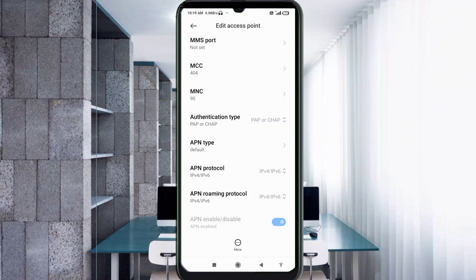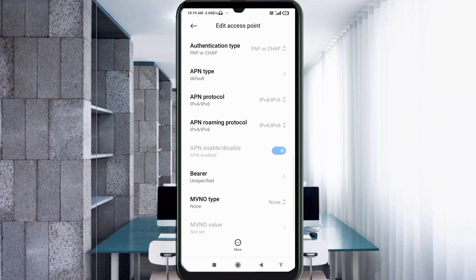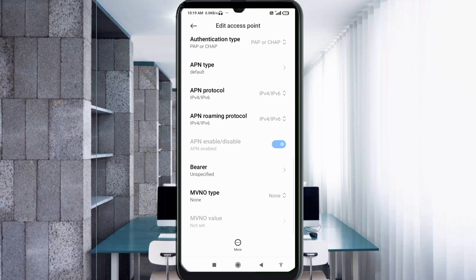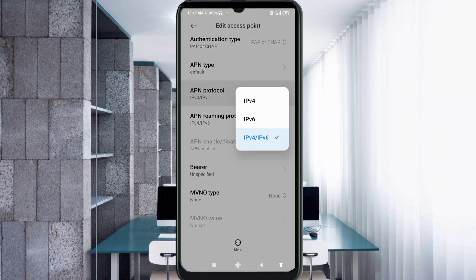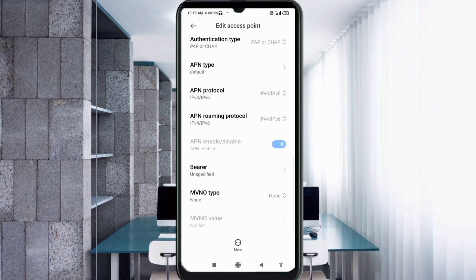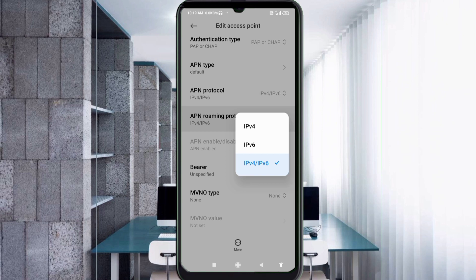Scroll down to APN Protocol, select the third option: IPv4/IPv6. For APN Roaming Protocol, also select the third option: IPv4/IPv6.